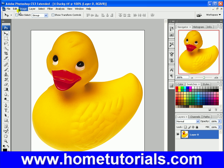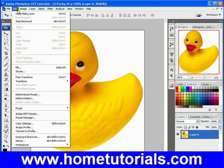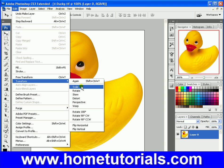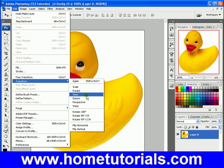Now if we go up to Edit, we can transform it and do other things with it. We've gone over a lot of these already.